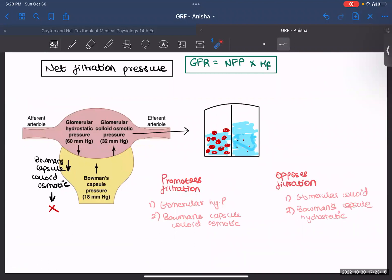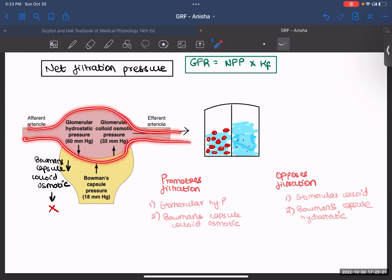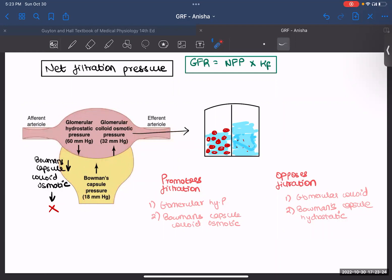Let's talk about the forces that act across our membrane. This is your glomerular capillary and this is your Bowman's capsule. We will go one by one and talk about these forces, dividing them into ones which promote filtration and ones which oppose filtration. The first one is glomerular hydrostatic pressure — the pressure of fluid inside your capillaries — and this will promote your filtration. The value of this is 60 mmHg.